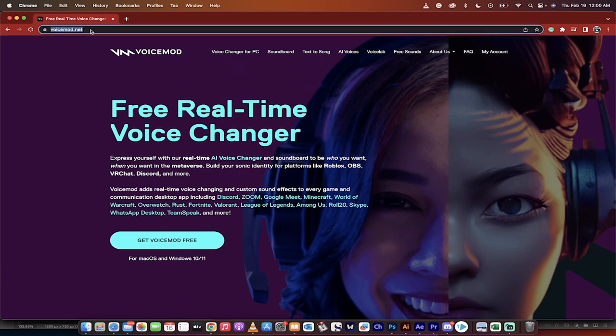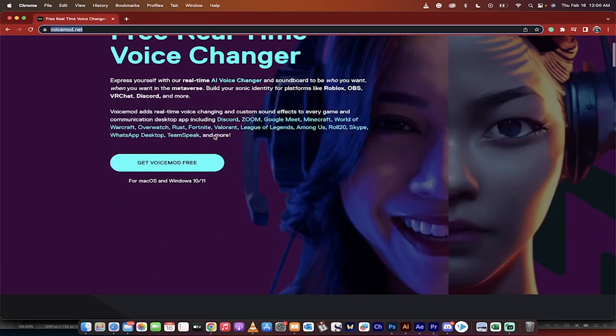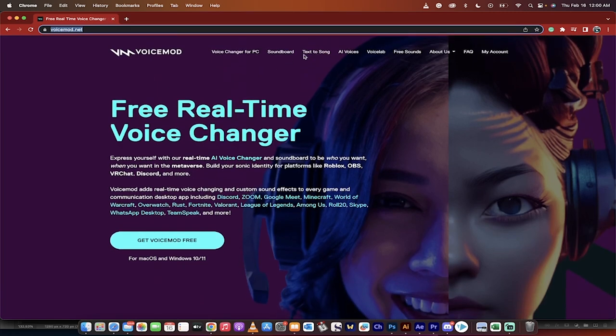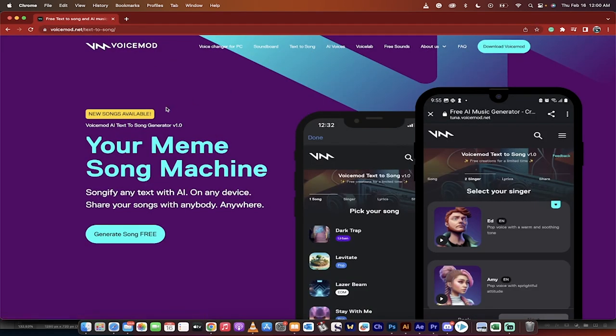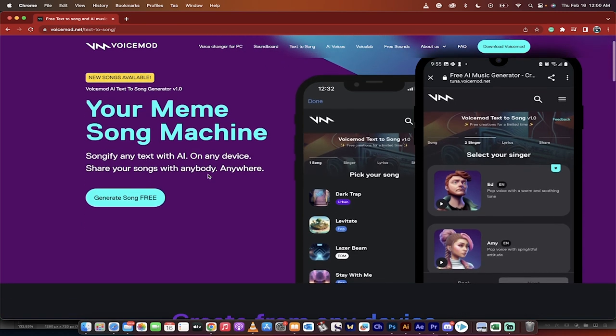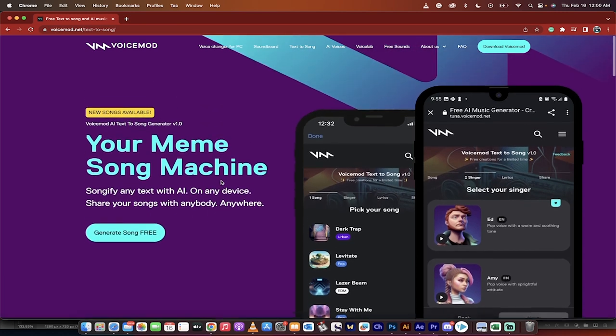So first step, voicemod.net. Head over there. And there's a whole bunch of things here, but what you want to do is you want to just click on this one up here at the top. Text to song. When you do that, you get some options.